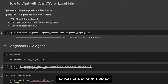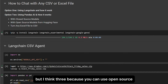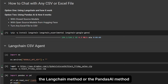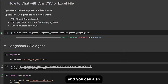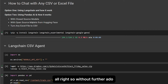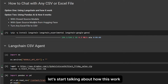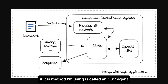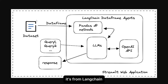By the end of this video we'll have not just one method but three, because you can use open source, closed source, the LangChain method, or the PandasAI method. You can also turn any Excel file into a CSV file. So without further ado, let's start talking about how this works. The main method I'm using is called a CSV Agent — it's from LangChain.